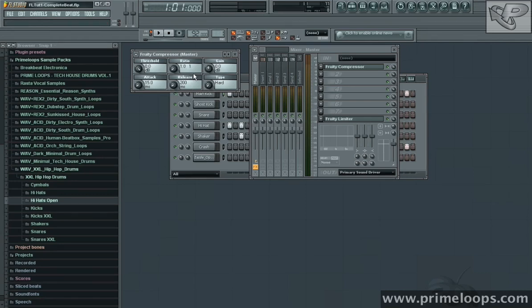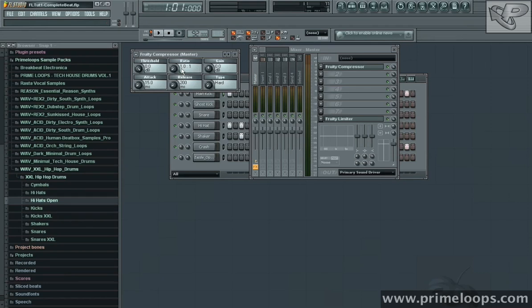Ratio defines how much compression will occur once the audio goes above the threshold. At 1 to 1, no compression will occur, because for every decibel that goes into the compressor, one comes out.